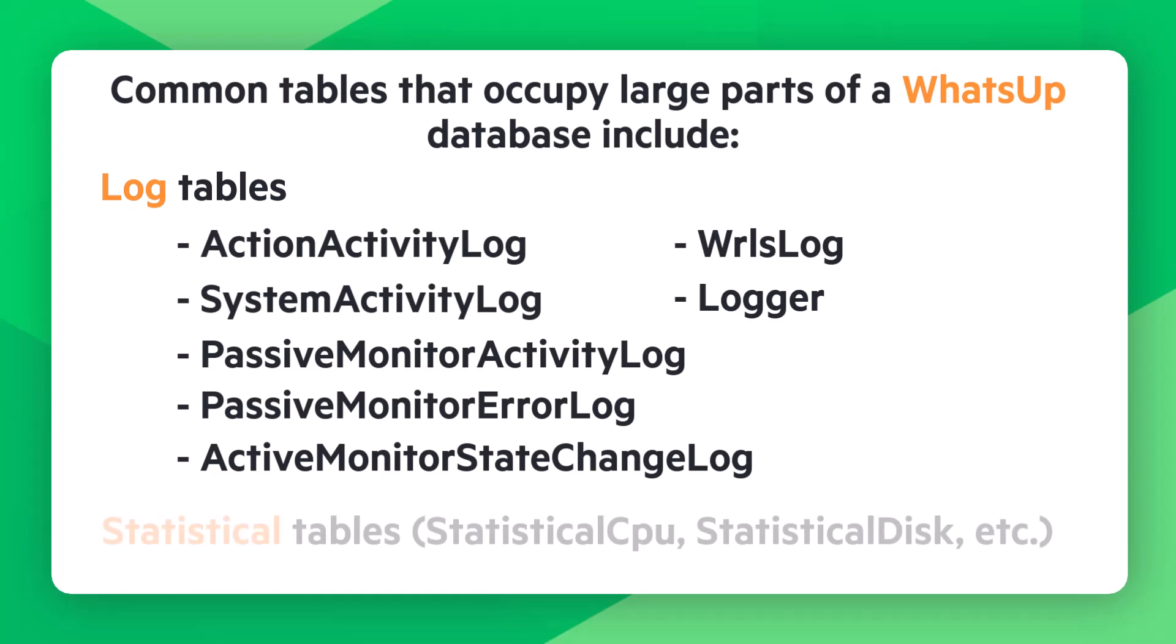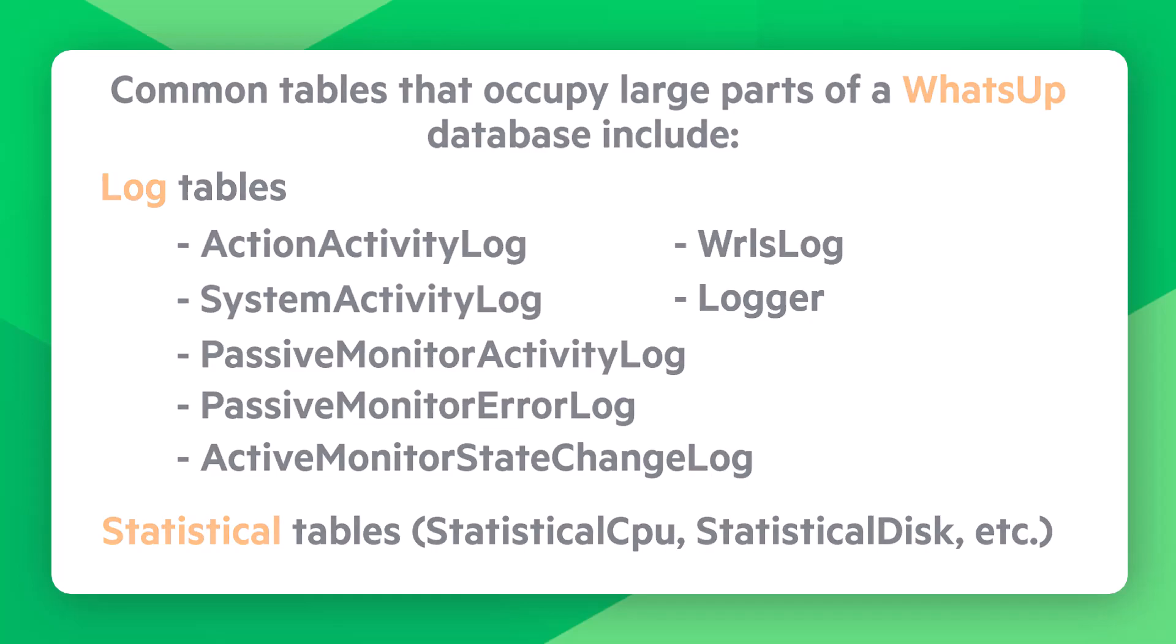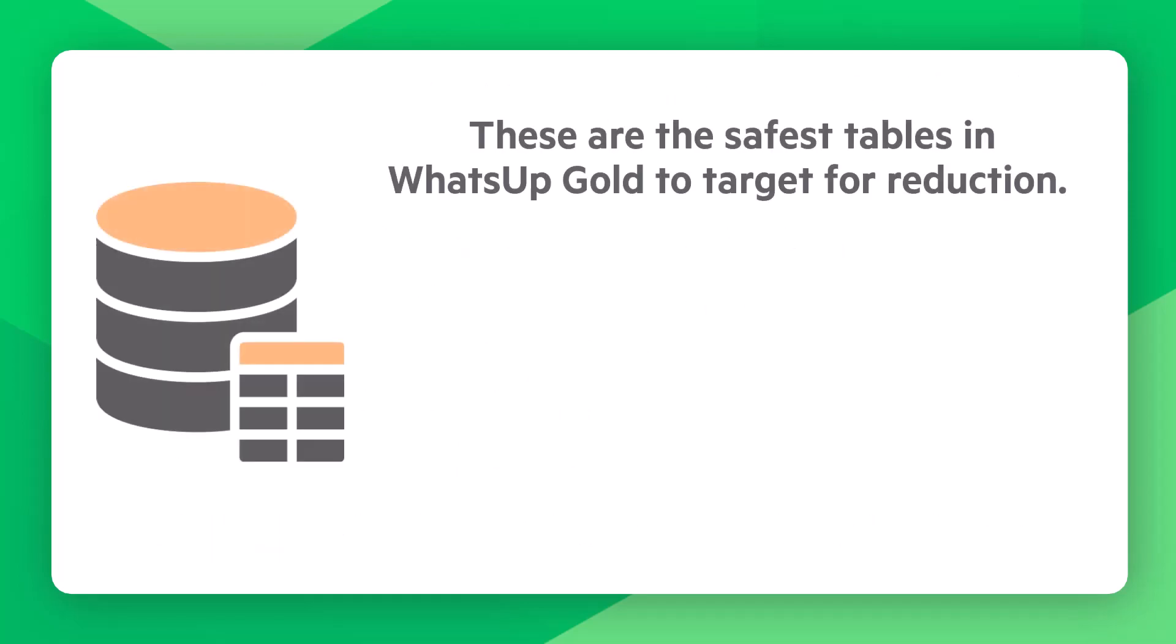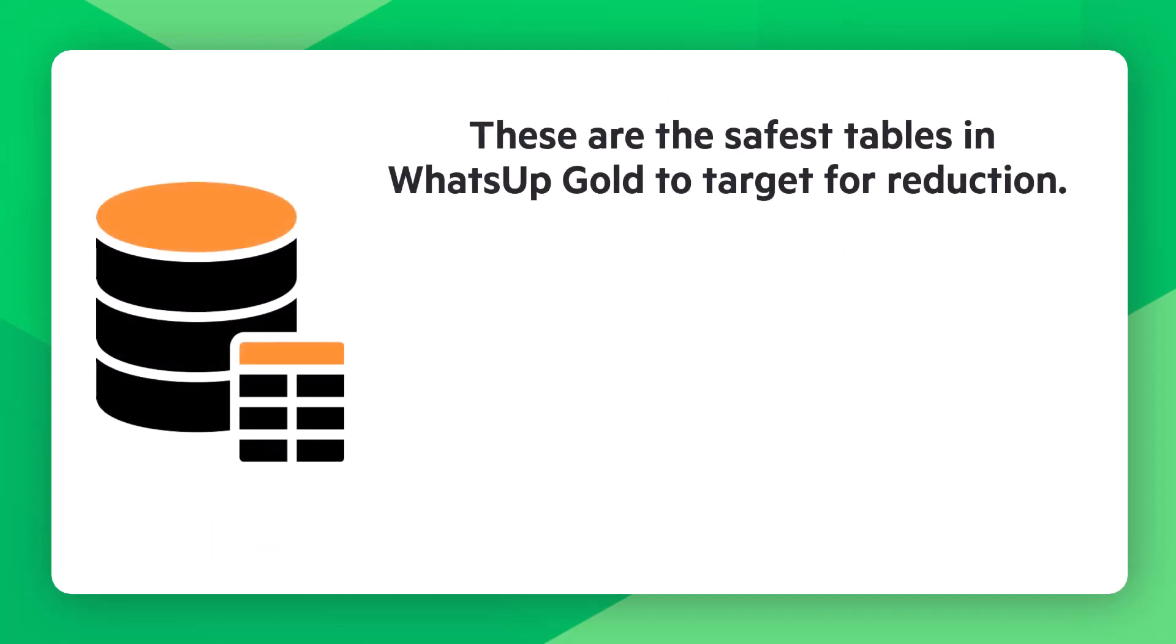Additionally, the tables that start with statistical or statistics contain data collected by performance monitors. You can safely remove data from these tables without danger of losing any configuration data, as they only contain historical data such as interface, CPU, memory, and disk performance. These are the safest tables in WhatsApp Gold to target for reduction.